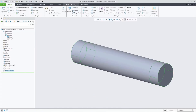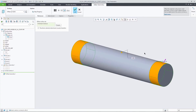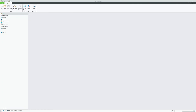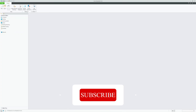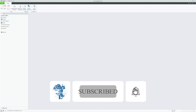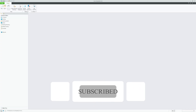Thank you so much for watching this video on the introduction to PTC Creo Parametric. If you have any questions or comments, please feel free to leave them in the comment section below. Don't forget to like, share, and subscribe to our channel for more PTC Creo tutorials. I will see you in the next video where we will explore the PTC Creo Parametric user interface and navigation.